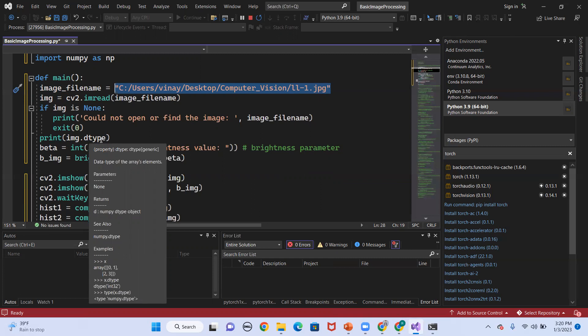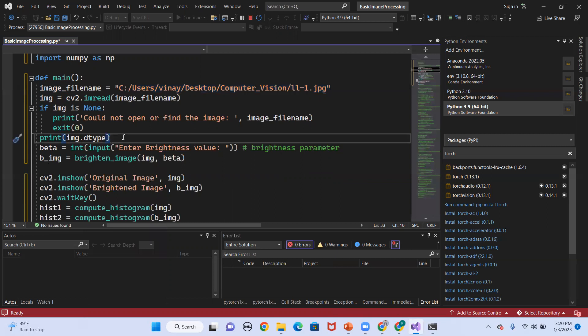The output of image.dtype is going to be uint8, which means unsigned 8-bit integer. In the formula g(x, y) = f(x, y) + beta, beta is nothing but the brightness.